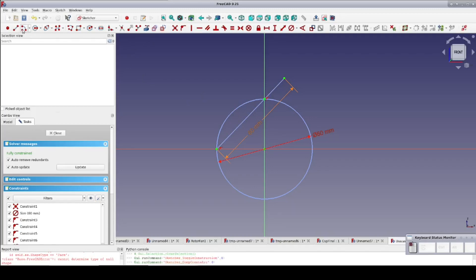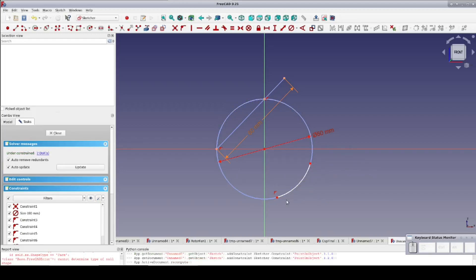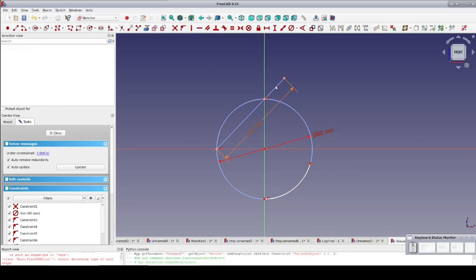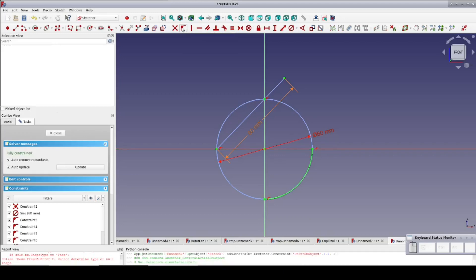Now we need three arcs. The first arc should cover the fourth quadrant of the circle, so I'll set the center at the origin and put the endpoints of the arc on the circle. I'm placing those endpoints near but not on the axes so I can first auto-constrain them to the circle and then easily go back and constrain each endpoint onto its respective axis line.